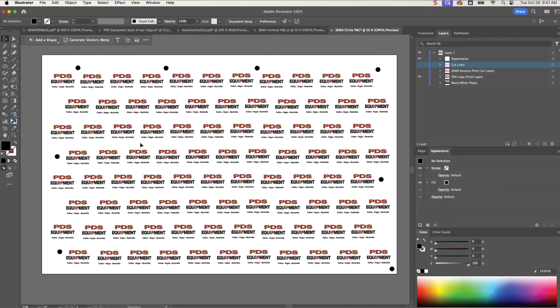We're going to print this and the registration marks, and then the second layer is going to be this. I'll actually save this as a white plate, so I'll have two white plates and a black plate. The way it'll print is the first layer that I showed you with the reverse logo, and then we'll do a white layer, then a black layer, another white layer,